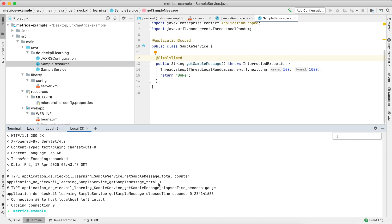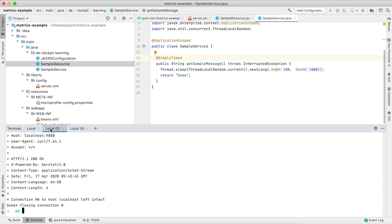What you now see is it got reduced to just two metrics. There's now just a counter counting the total invocations of this endpoint, and an elapsed time where we can see we spent a quarter of a second to execute this method.